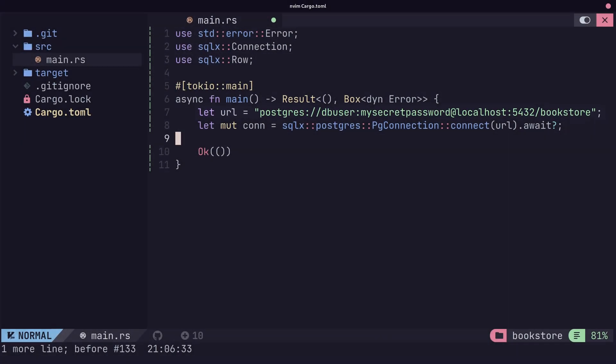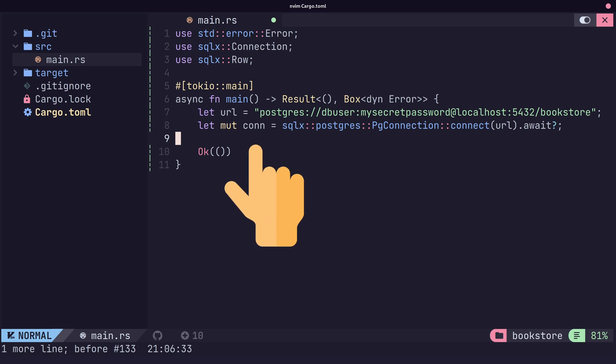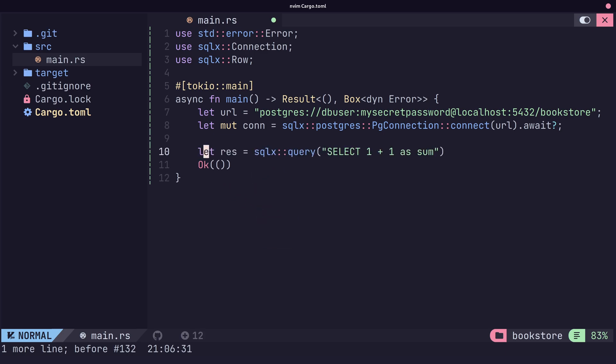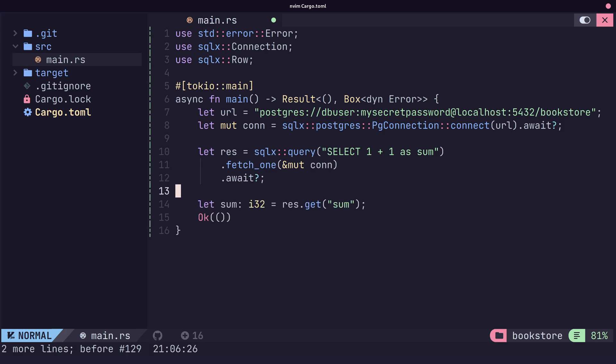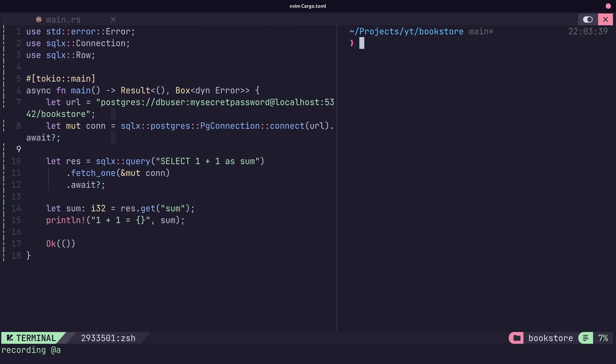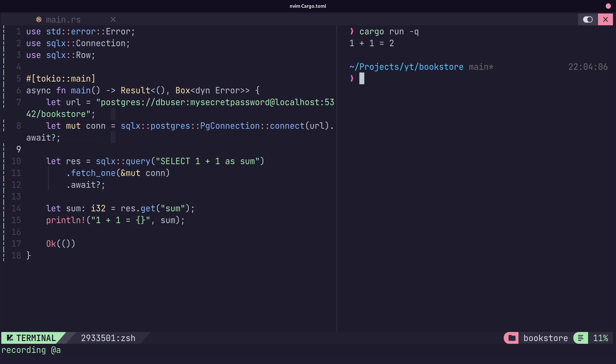Once we've connected, we will receive a connection type. We can use this connection type with the SQLX query to actually run our queries against our database connection. Here you can see we're getting the result of 1 plus 1, which is 2.